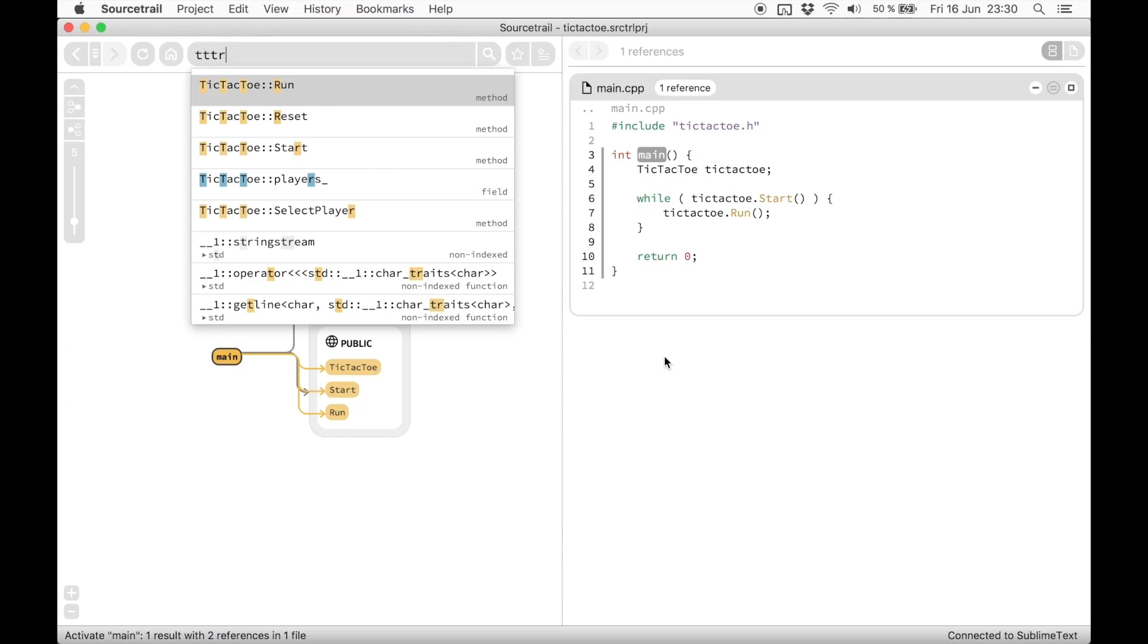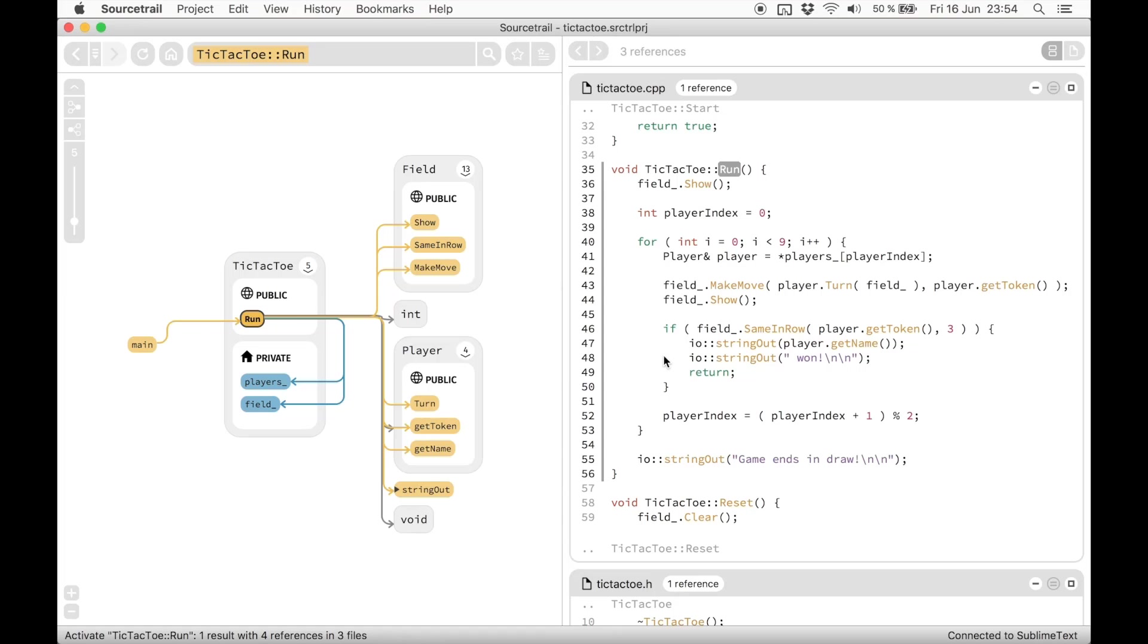I just activated the method TickTickToeRun. Now the graph view is showing us an overview of that symbol's relationships to other symbols. Classes and types are in grey. Methods and functions are in yellow. Fields and variables are in blue. What I can easily see here now,